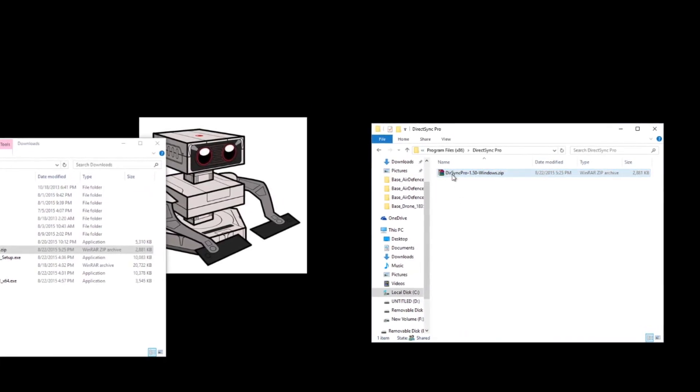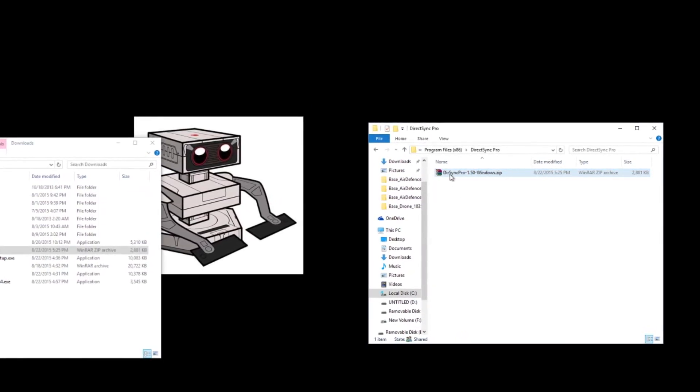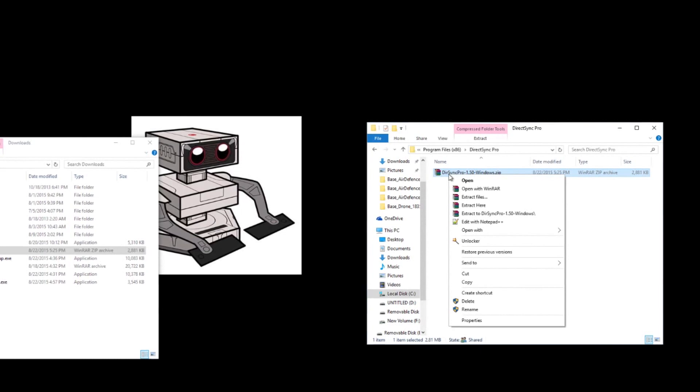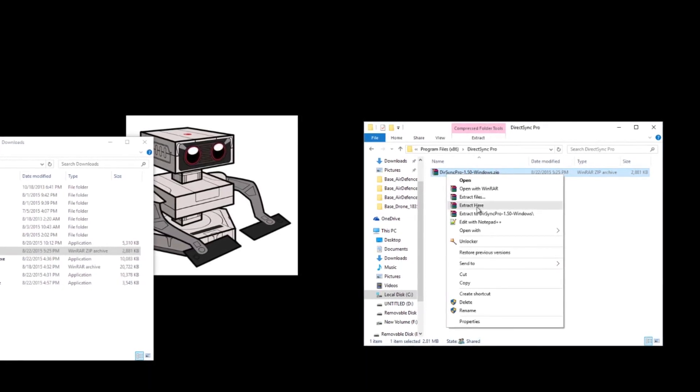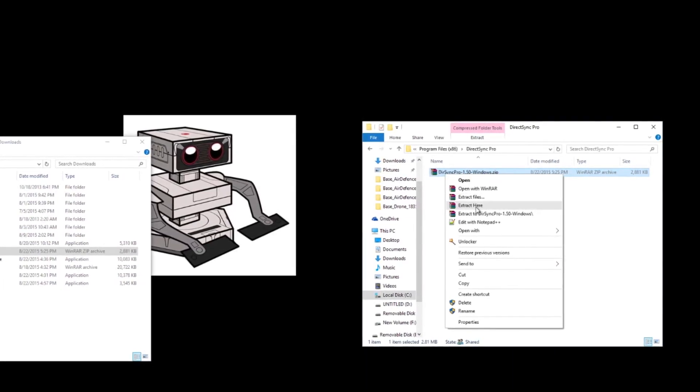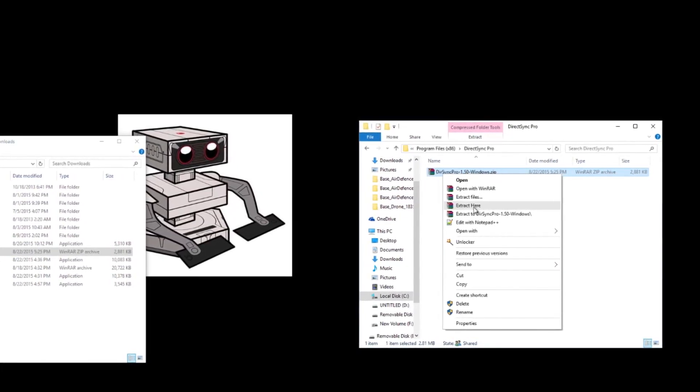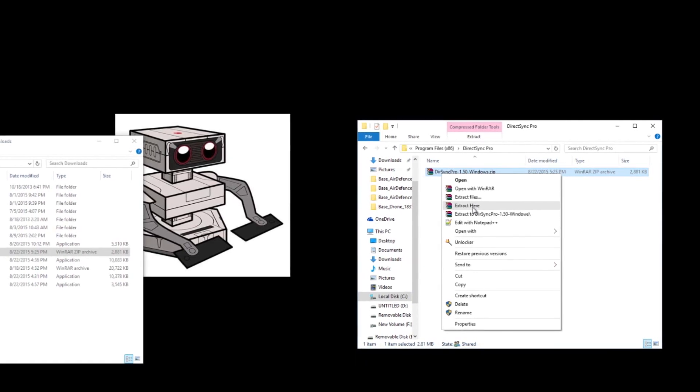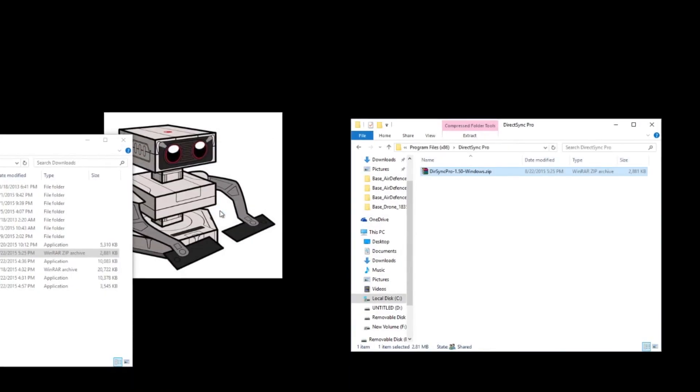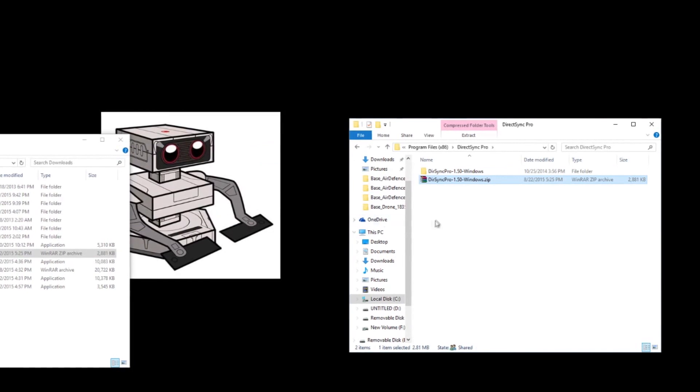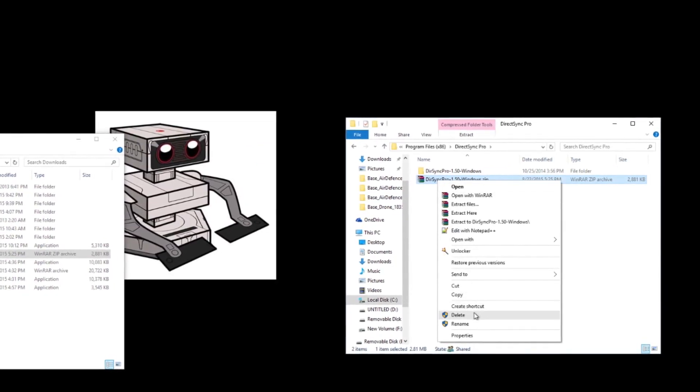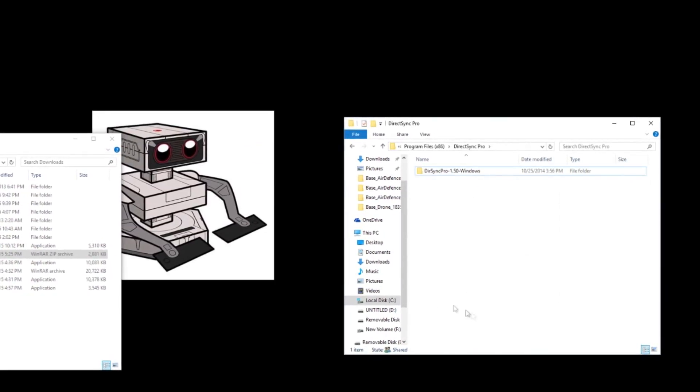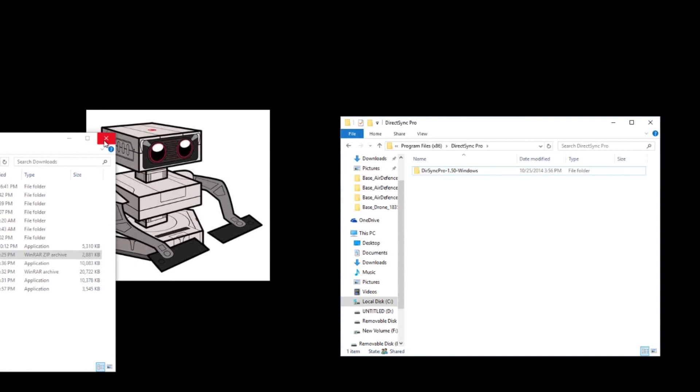And then what you want to do is you want to right click the zip file and you want to select Extract here. And I'll also put a link in for WinRAR in case you don't have it. I don't know who wouldn't have it. But you never know just in case. Delete. And then before I forget,